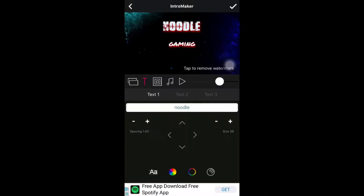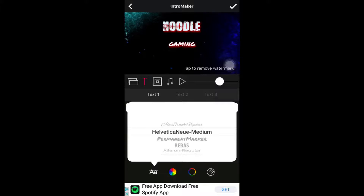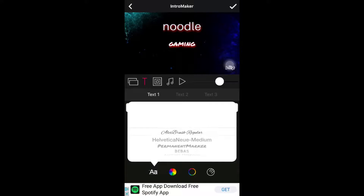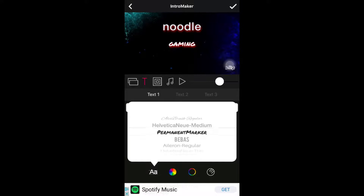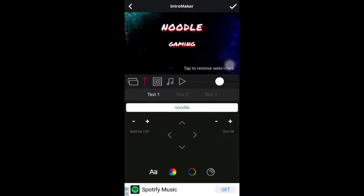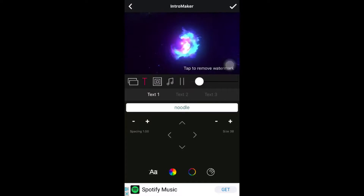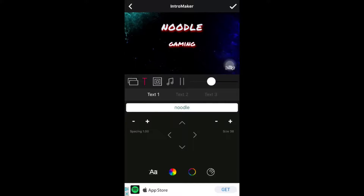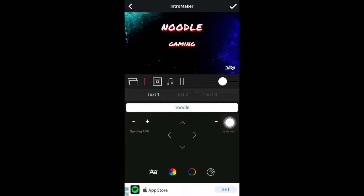I chose the 'Permanent Marker' font. This is how your intro can look inside the app.